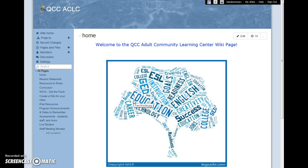Wikis are both fun and functional. At the Adult Community Learning Center at Quinsigamond Community College, we use them in a couple of different ways. Today I want to highlight the wiki created for our program site, used by staff.